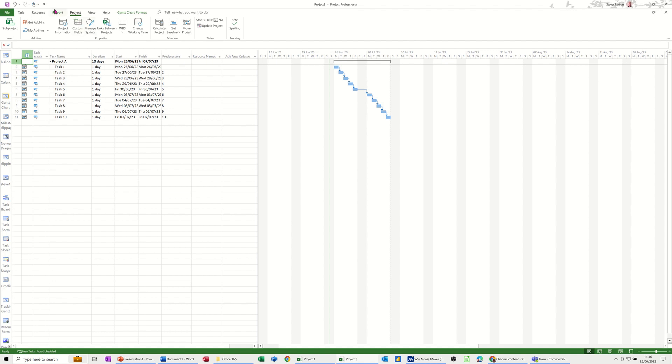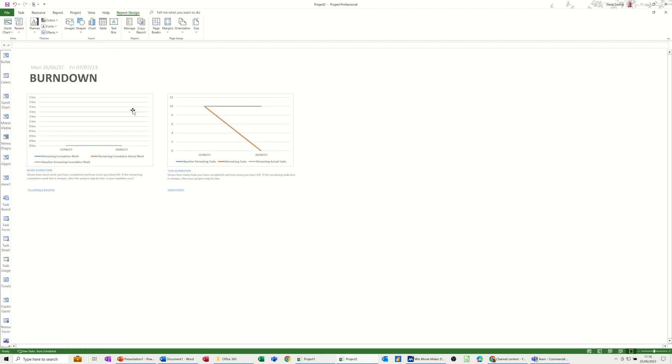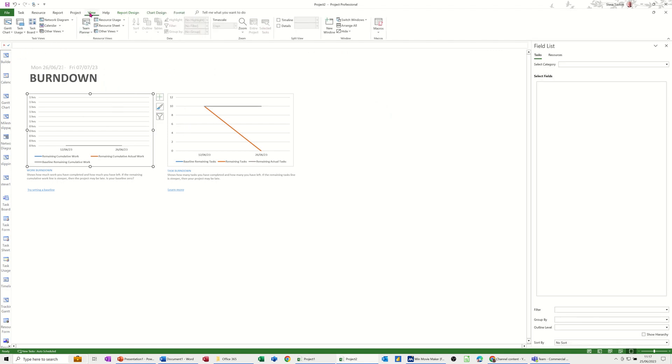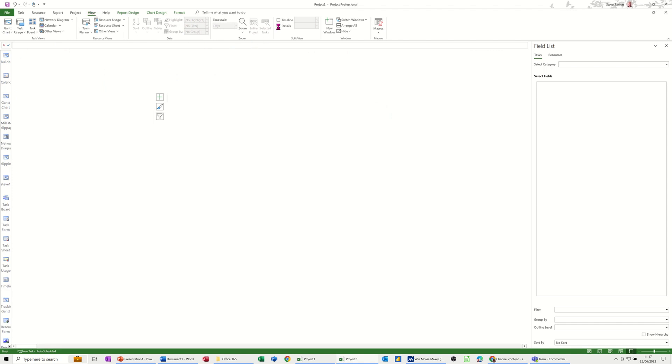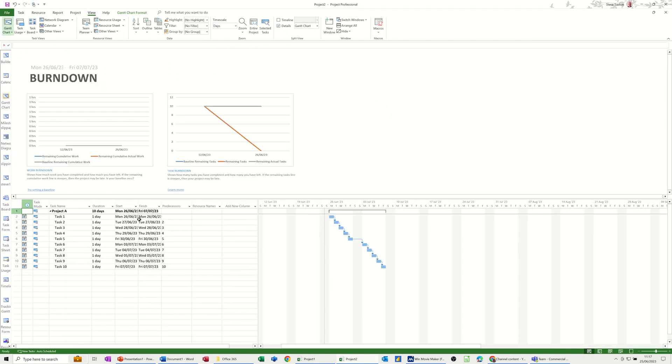I can go to reports and the burndown report is under dashboards. It's the first option like so. You get two by default. I'm going to get rid of this one on the left but before I do that I just want to click on the screen onto the view tab and split the screen so I can get the Gantt chart in the bottom part of this view so you can actually see it.